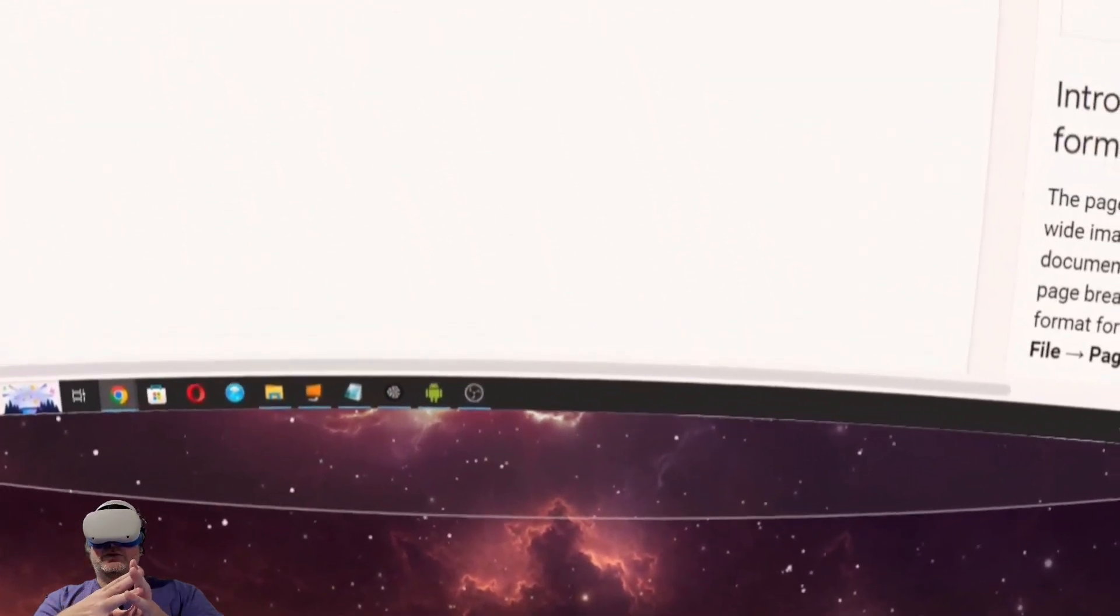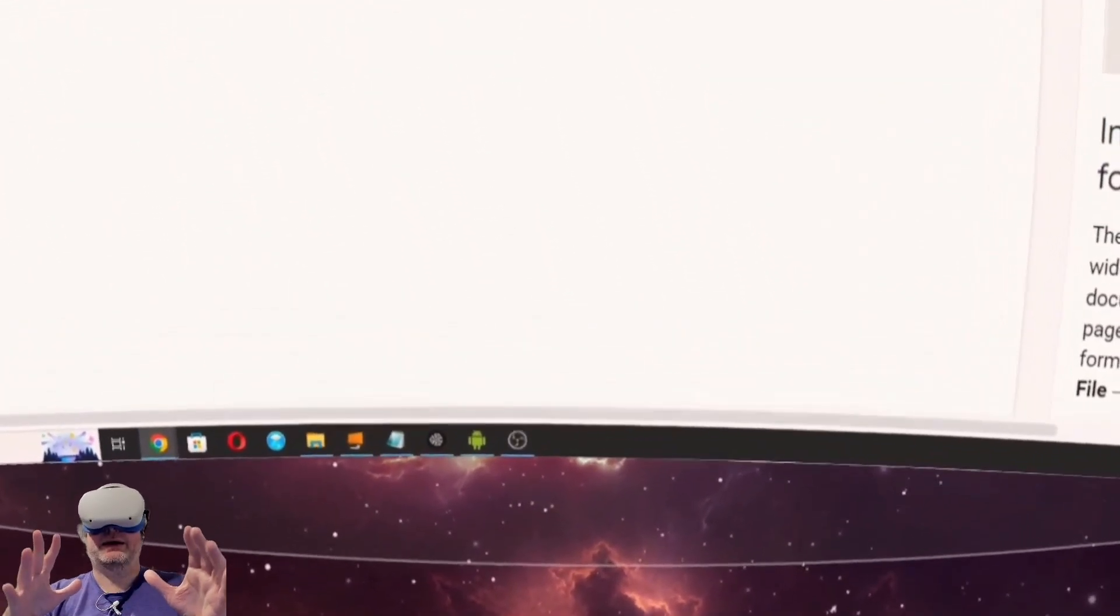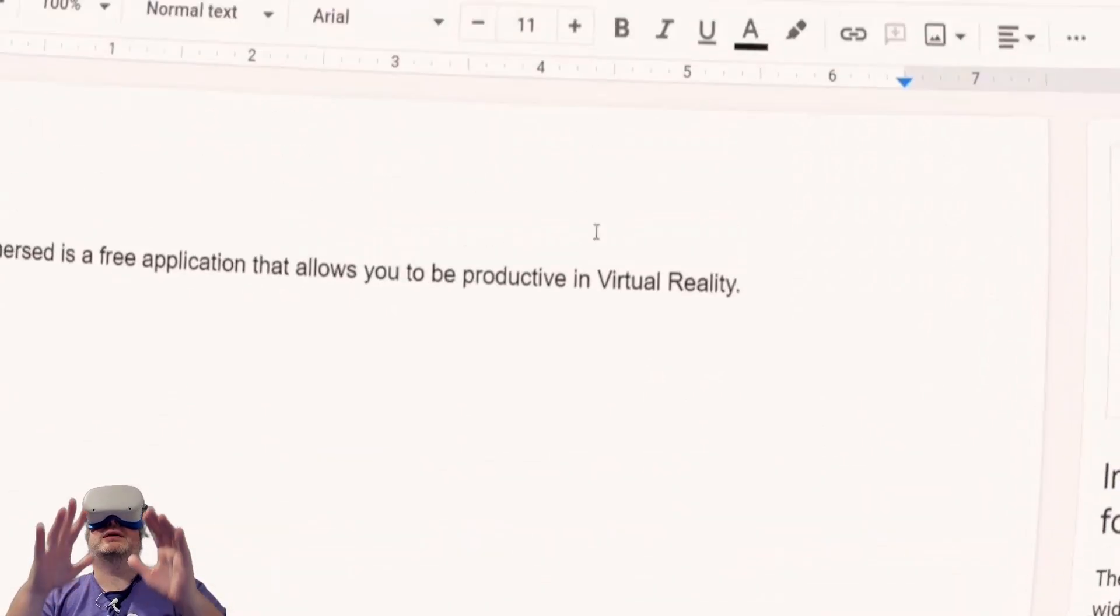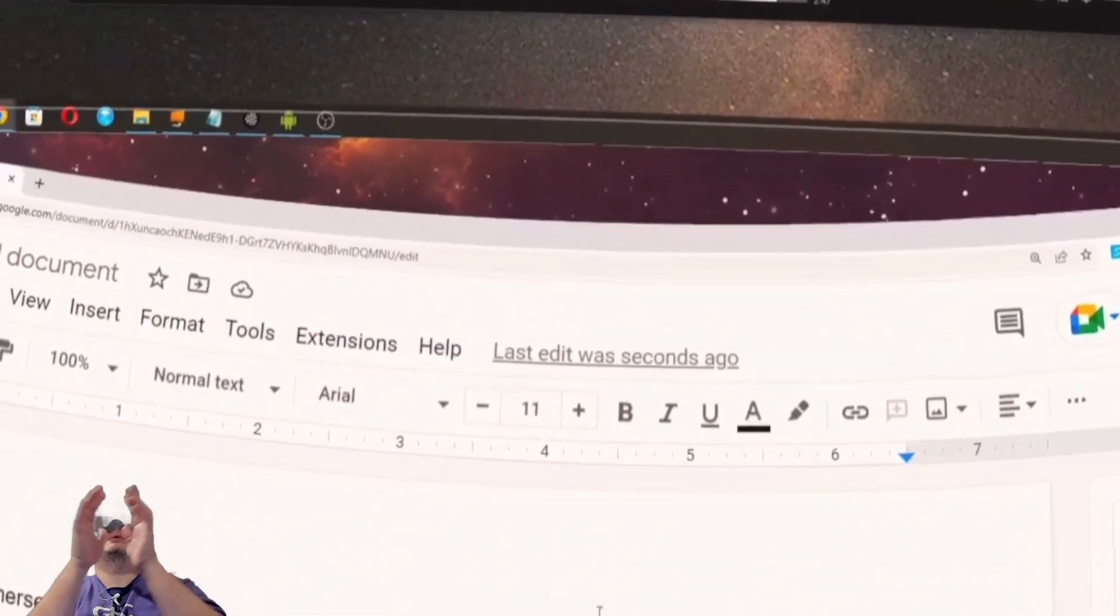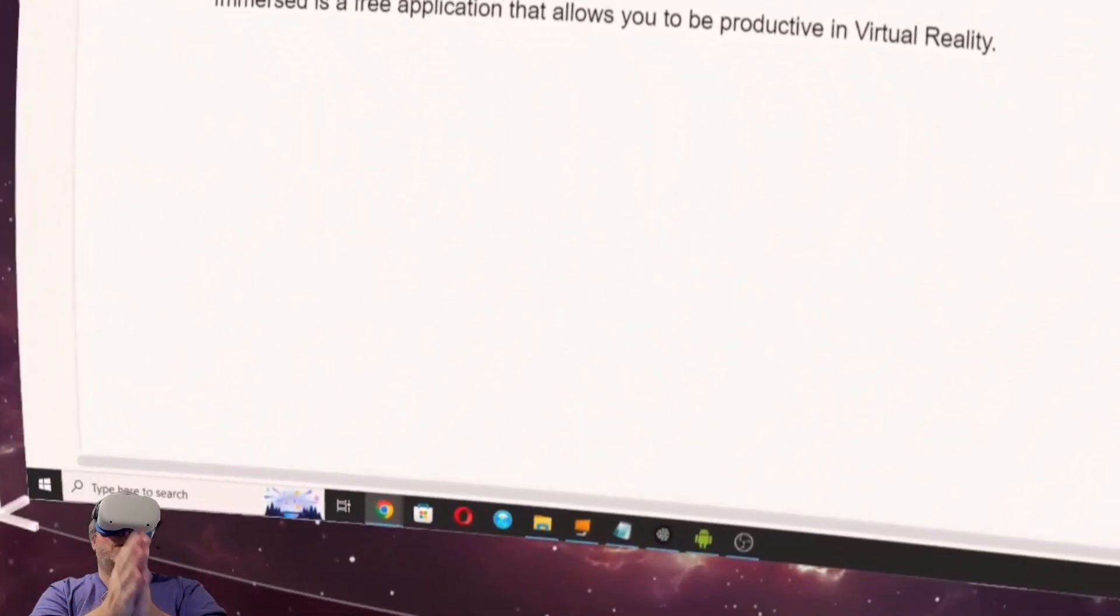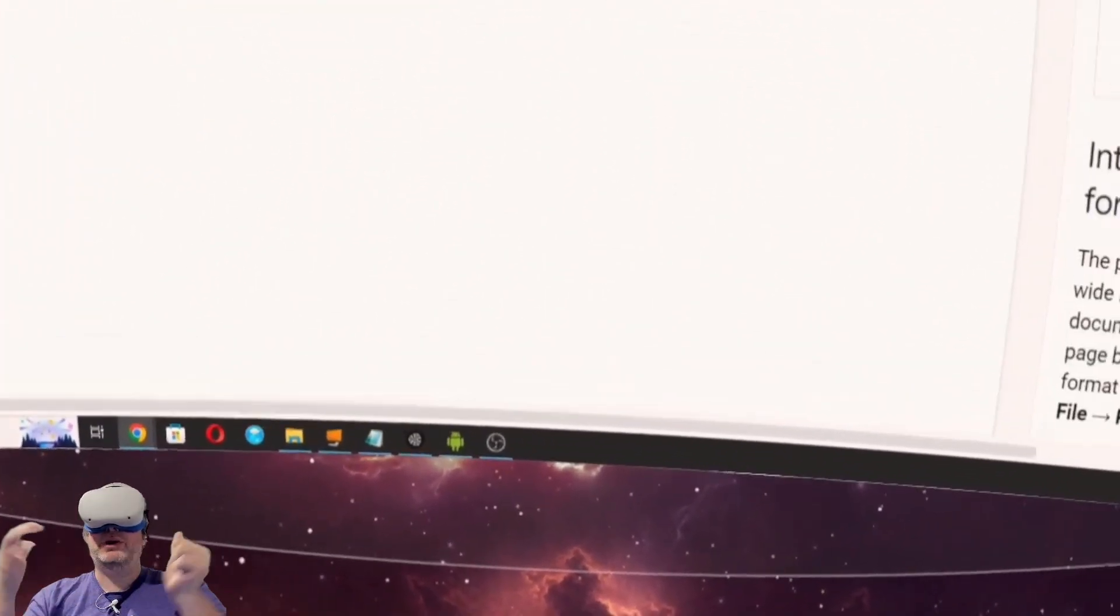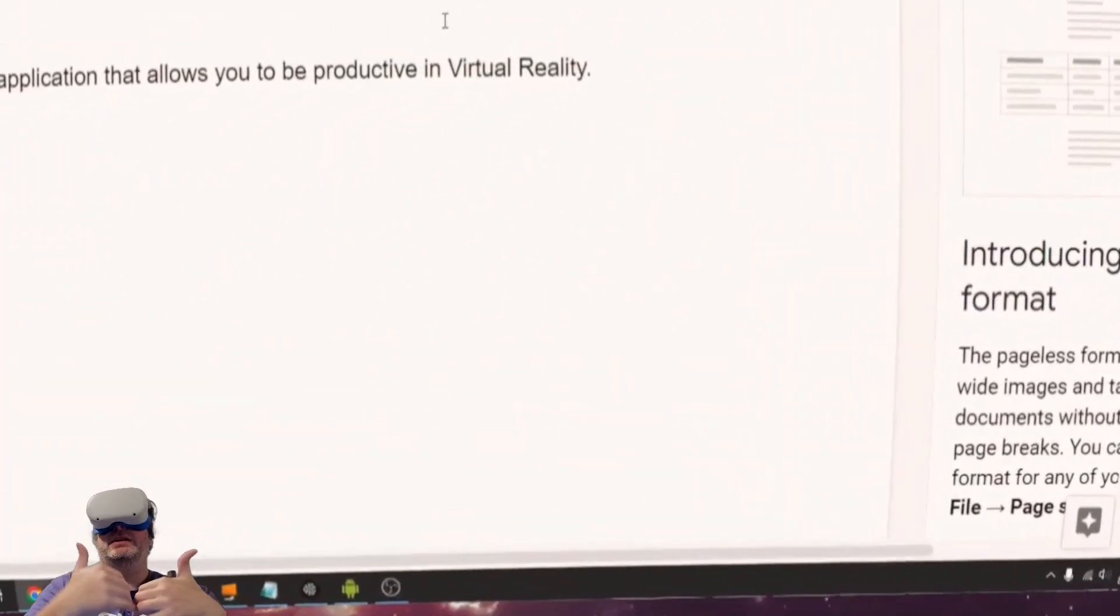I can do just about anything I can do in an office environment. Anything I can do on my PC, including edit this video, I can do in Immersed.